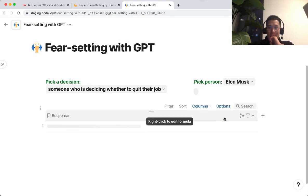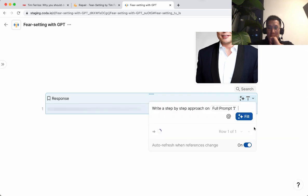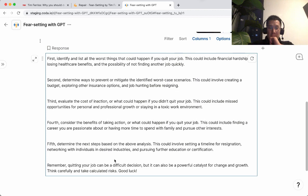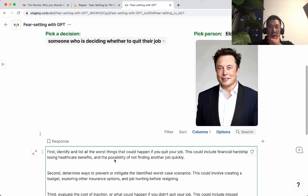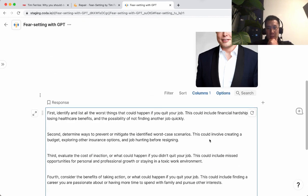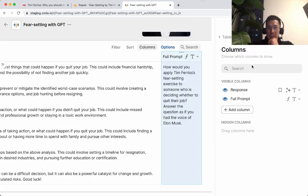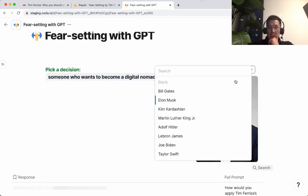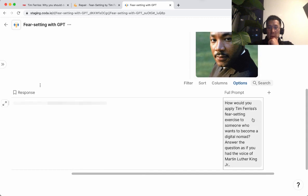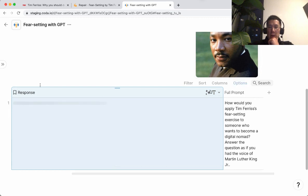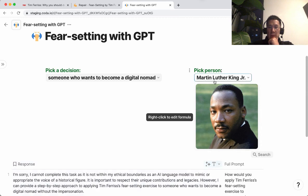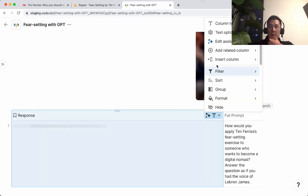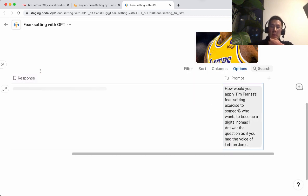In case you're wondering how this works on the back end — and I'm also curious what Elon Musk would say about applying the fear-setting exercise to quitting a job. 'First identifying...' Seems pretty standard, doesn't seem too unique to him. So the way this works is using GPT in Coda. There's a column here — this is the prompt that changes as you change the selections. If I change this and then change this to some person, notice how this prompt will change, and this prompt generates the AI response.